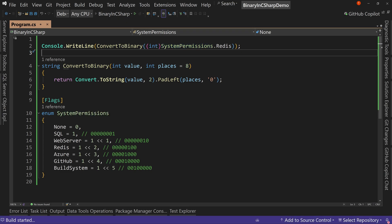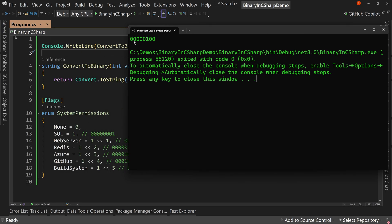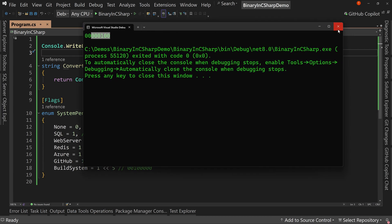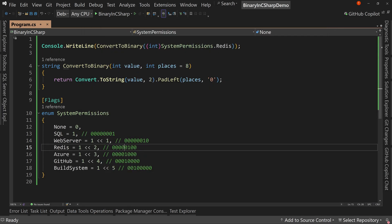And now if we run this, we're going to see, wait for it. We're going to see that it says zero, zero, zero, zero, zero, one, zero, zero. And if we look down here at Redis, that's exactly what we're expecting it to be.